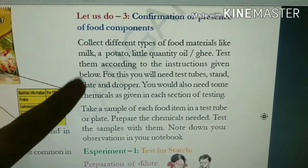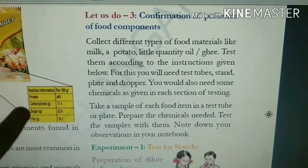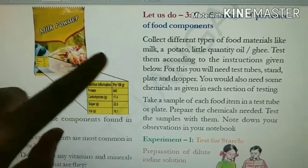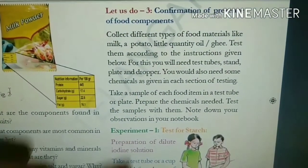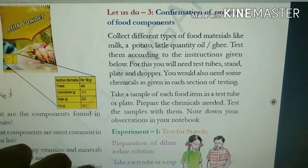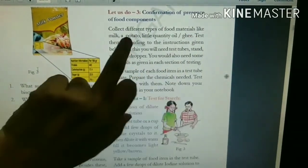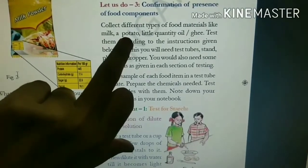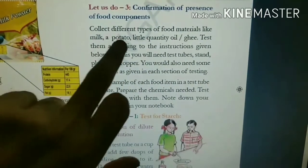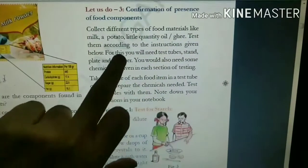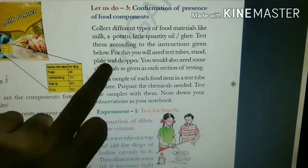In 'Let Us Do 3,' there is confirmation of presence of food components. We have seen protein, carbohydrates, and sugar — these are all there in food and we have to confirm whether each is present or not. To do these 3 to 4 experiments, you need these materials: milk, a potato, and oil or ghee. You also need test tubes — I will show the test tubes and stand to keep those, a plate, and a dropper. I will show how they look and how we will do the experiment.